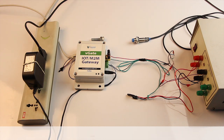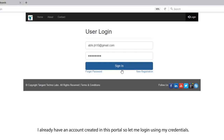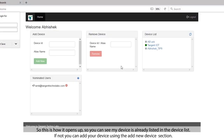Let us now move on to step two, that is configuring the gateway. This can be done using our free web configuration portal. You can access this portal by typing this link in your browser. I already have an account created in this portal, so let me log in using my credentials. This is how it opens up.